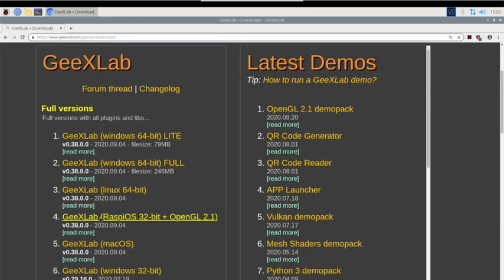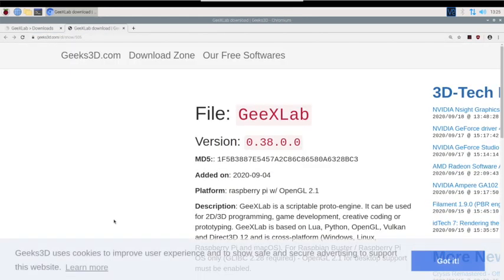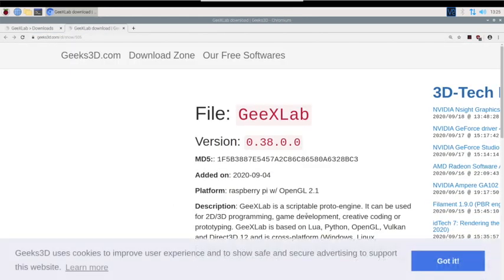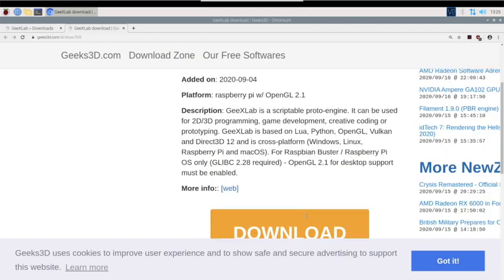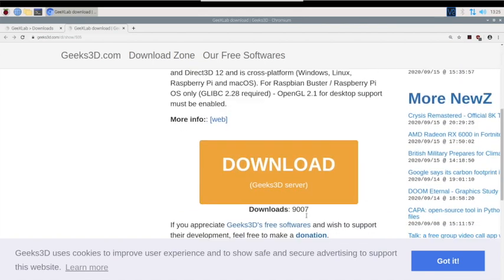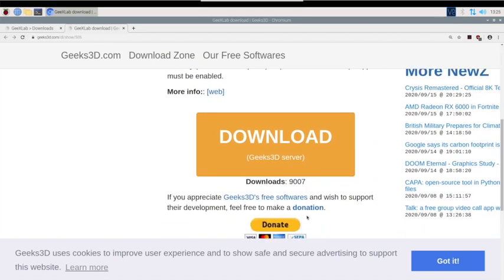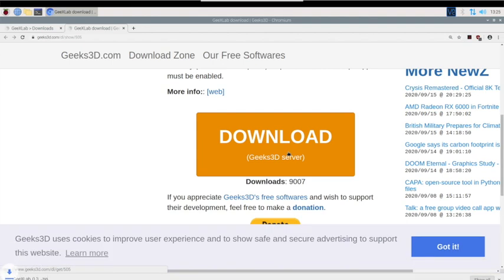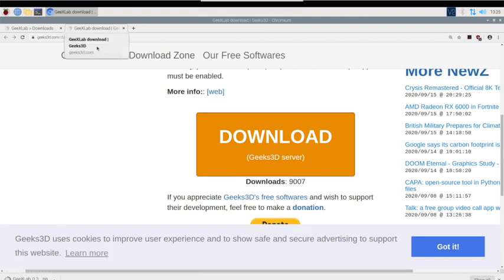We're going to click on number four here, and then click on download. Now I'm SSH'd into the Pi, using the browser on the Pi.